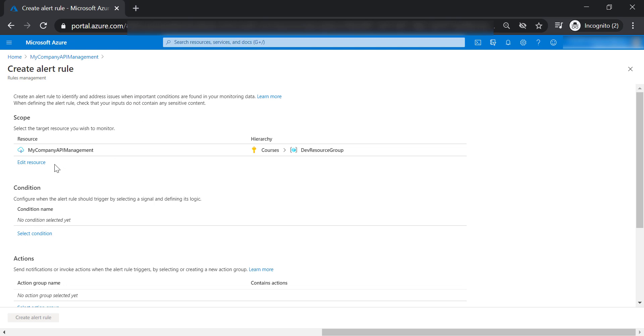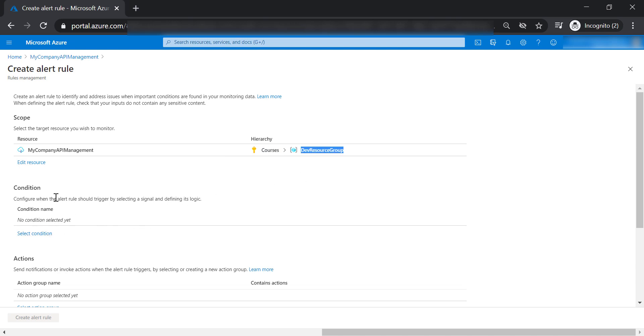As you can see here, it's assigned for our API management instance in the courses subscription and dev resource group. Now let's go ahead and create the condition.